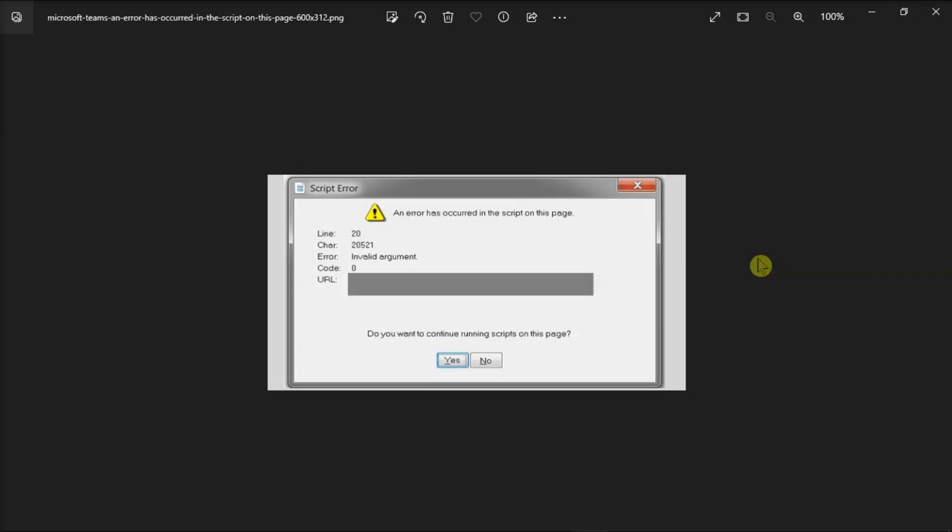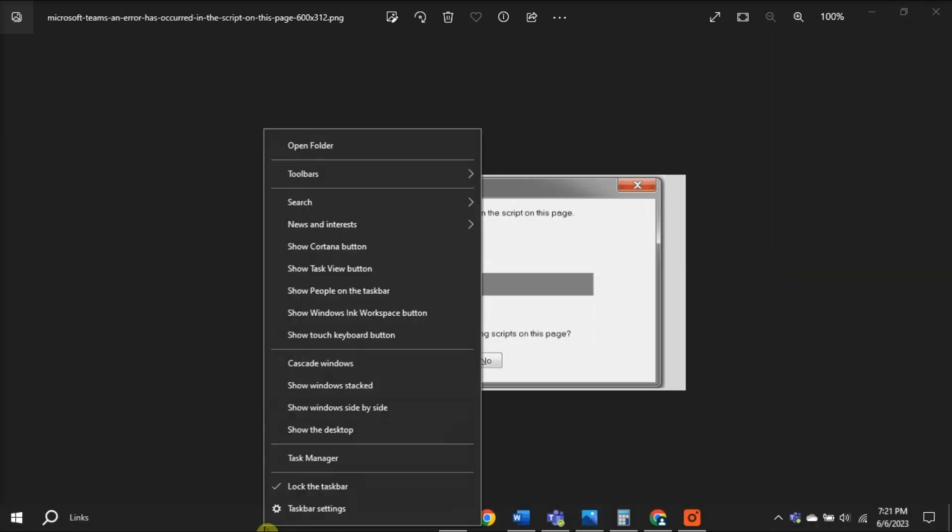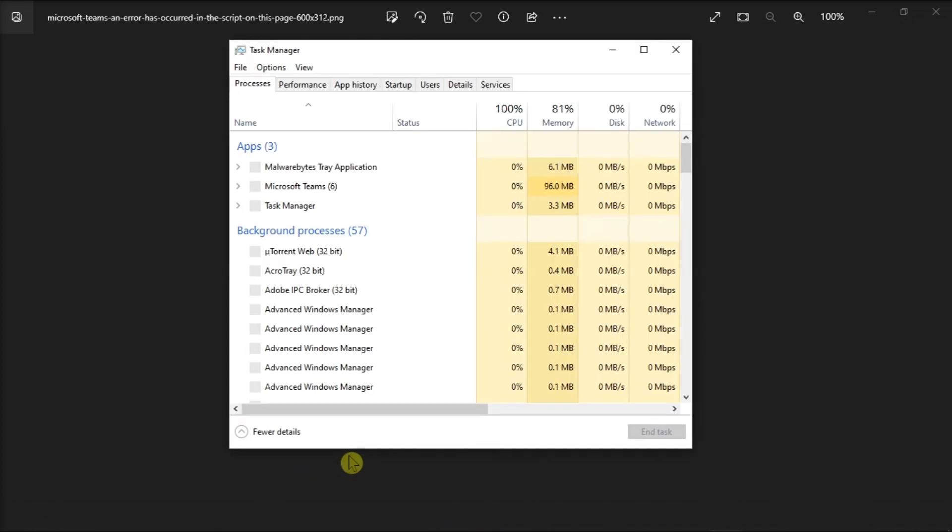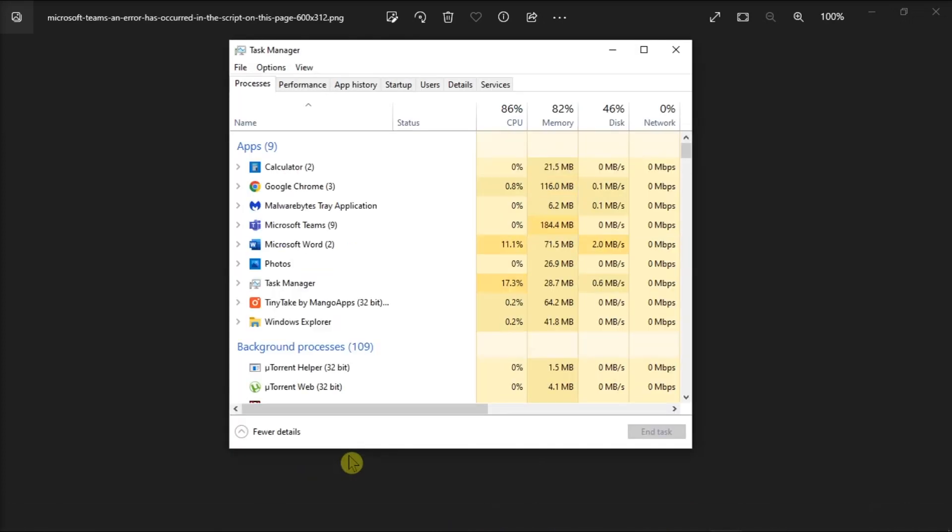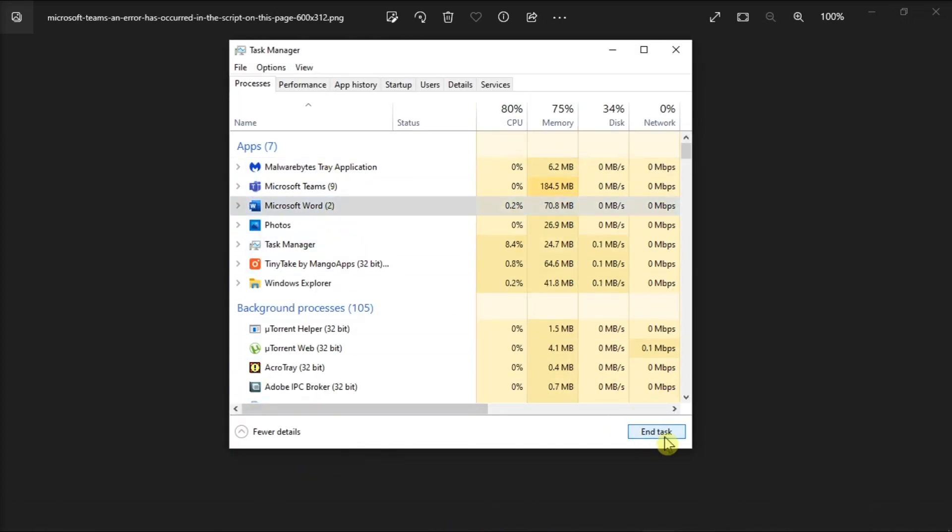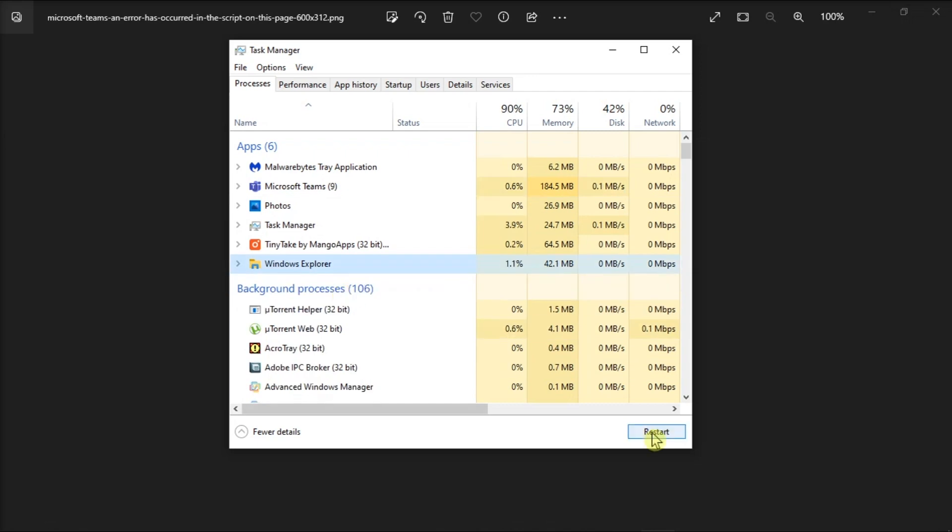For the next solution, close background applications and processes since all the programs and processing might be interfering with Teams. You can do that by right-clicking on your taskbar, select Task Manager, and select End Task on the ongoing processes on your device.